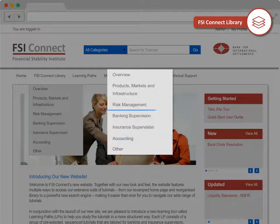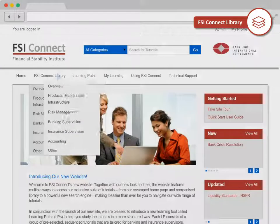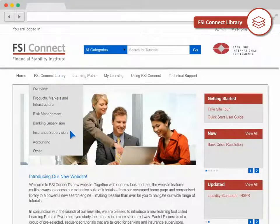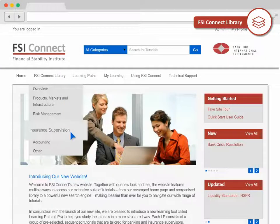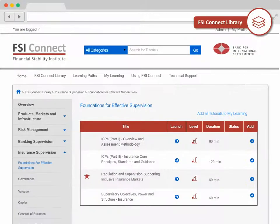The learning areas on banking and insurance supervision are our proprietary content. They are exclusive to our library and cover the key aspects of regulation and supervision. You can view all tutorials in a key learning area or select a particular category to see specific tutorials.